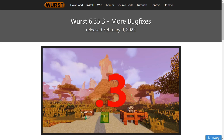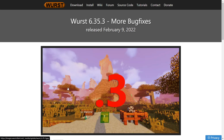To download it, you want to go to this page on Worst Client's official website. I will leave this down in the description below, together with my Discord server. I'd greatly appreciate it if you could join that.